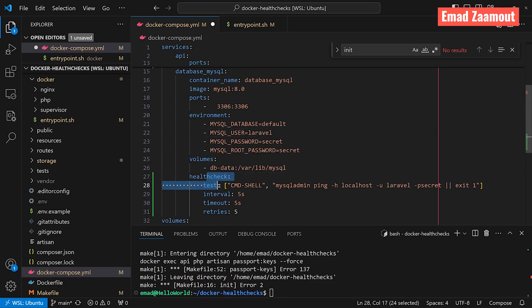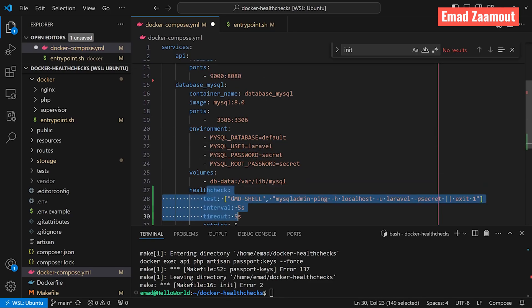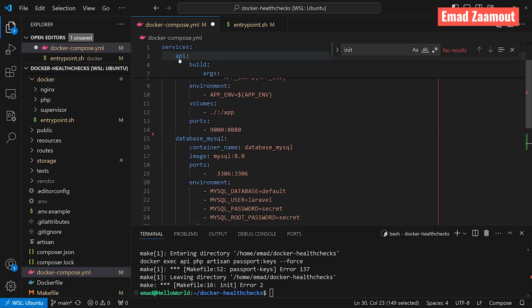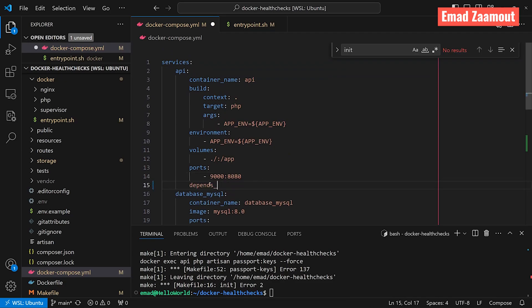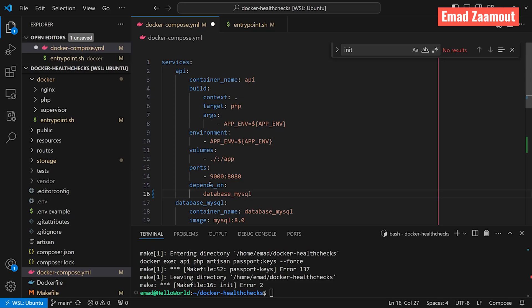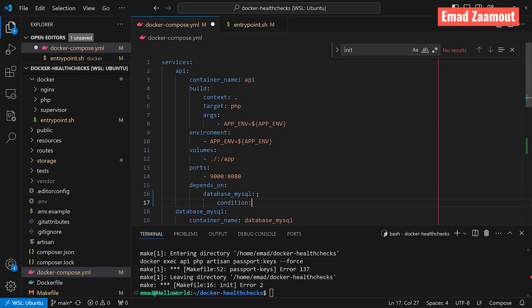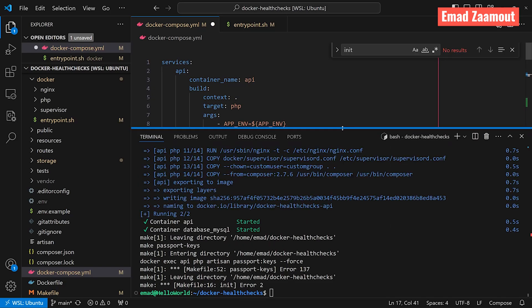Once you have your health check in here, we want to instruct our API container to use that. So in here, we write depends_on and database_mysql. So this will depend on this service. This service will not start unless this service is started. Under here, we want to add a condition. And that's going to be when the service is healthy. And this will run our health check. So let's give this a try.